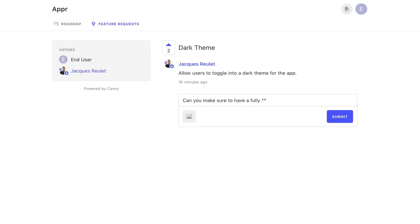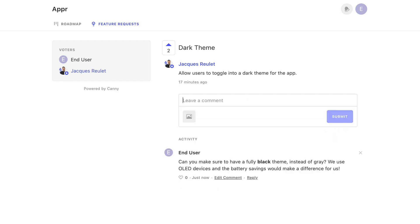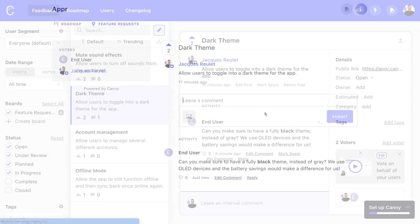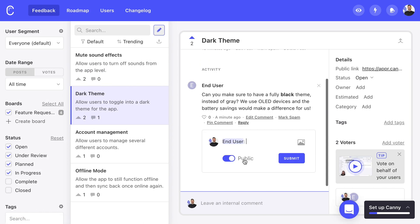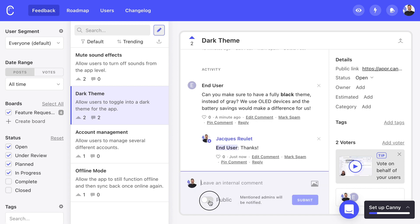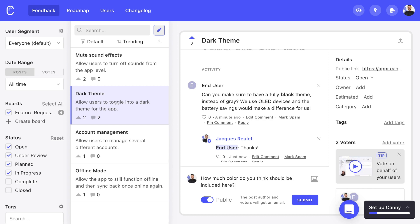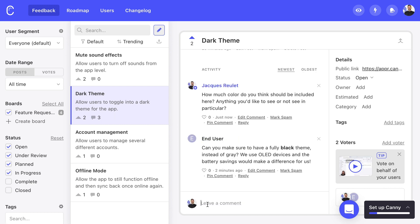People can also comment on a post. Replying to a comment will automatically send an email to that commenter. If an admin adds a top-level comment, everyone who voted will get an email. This is a great way to reach out to multiple users who have expressed interest in that particular request.